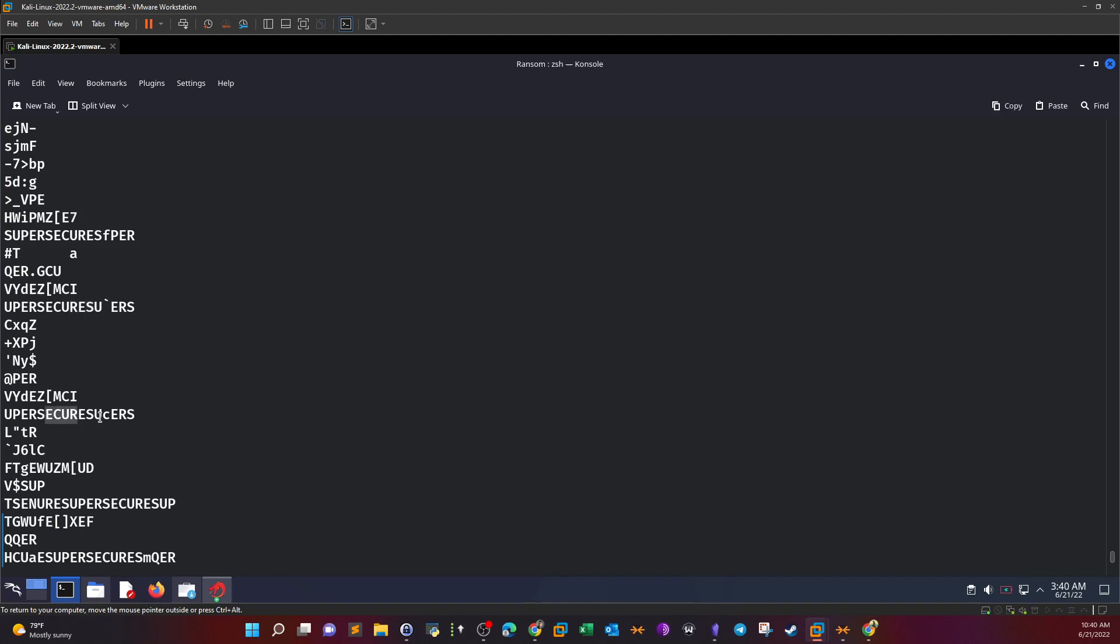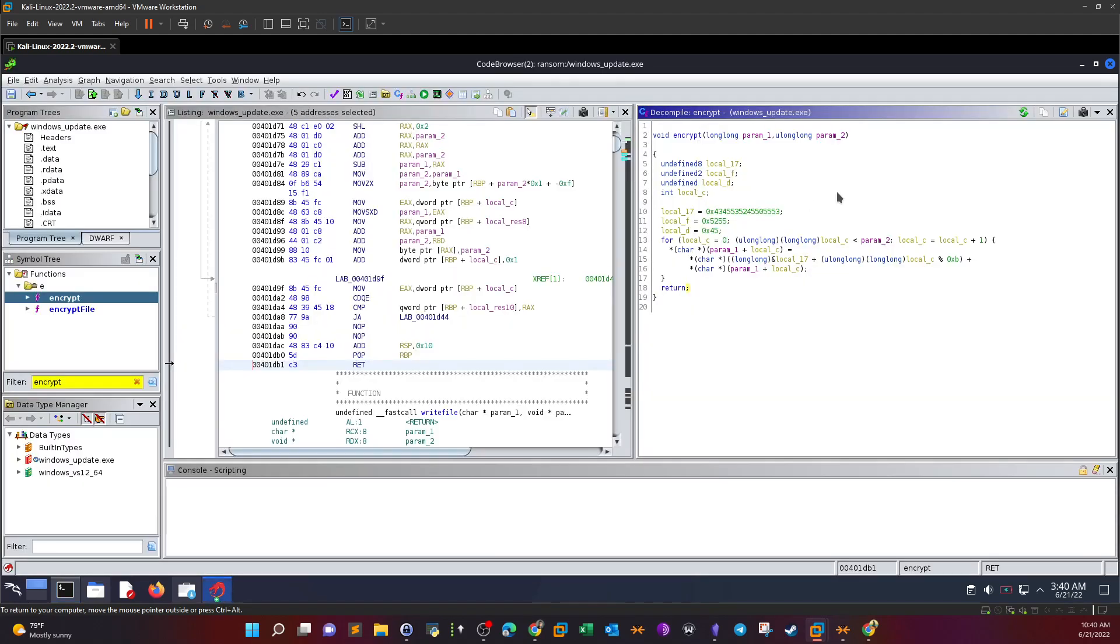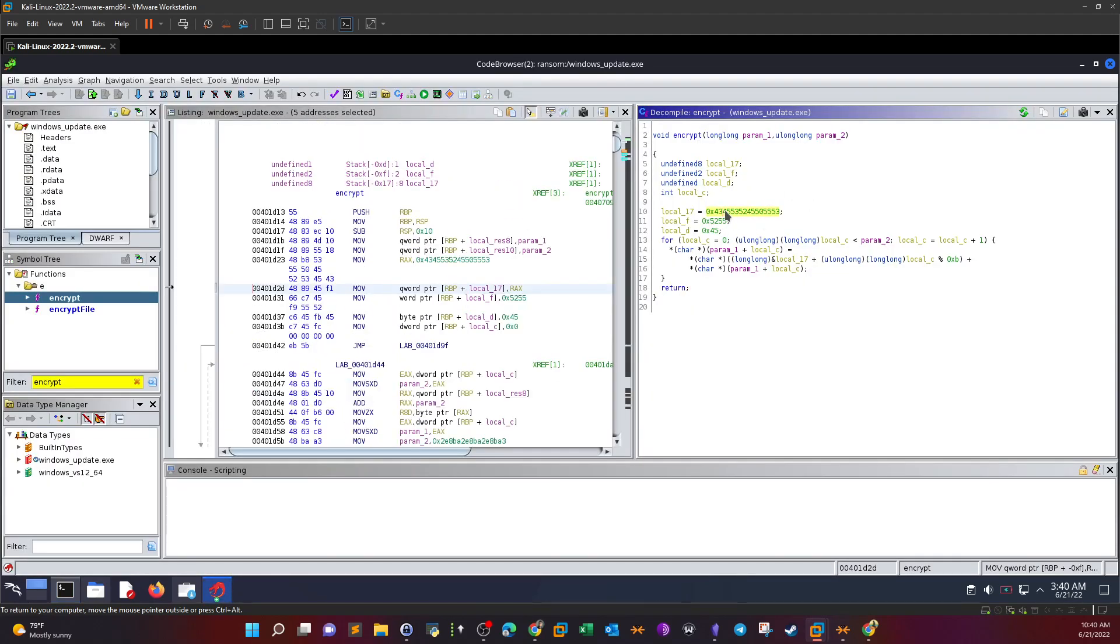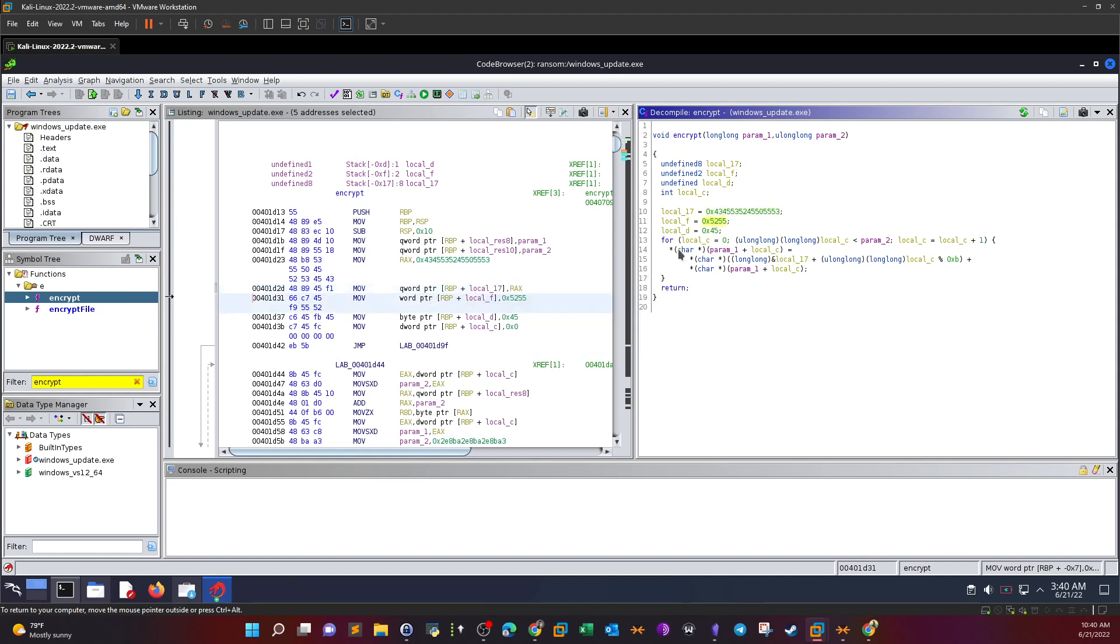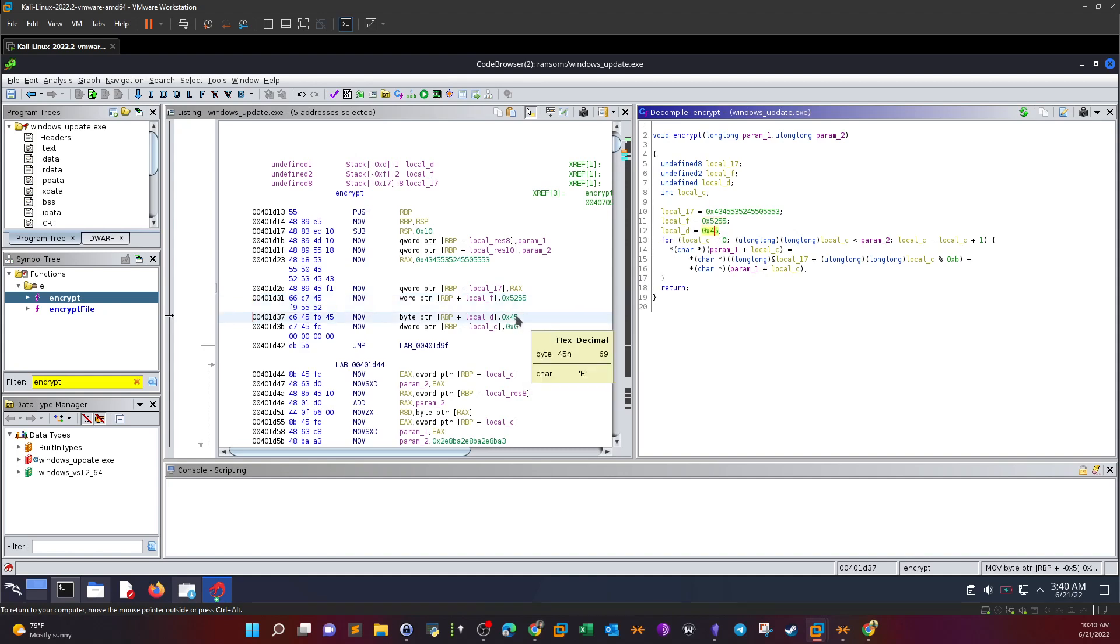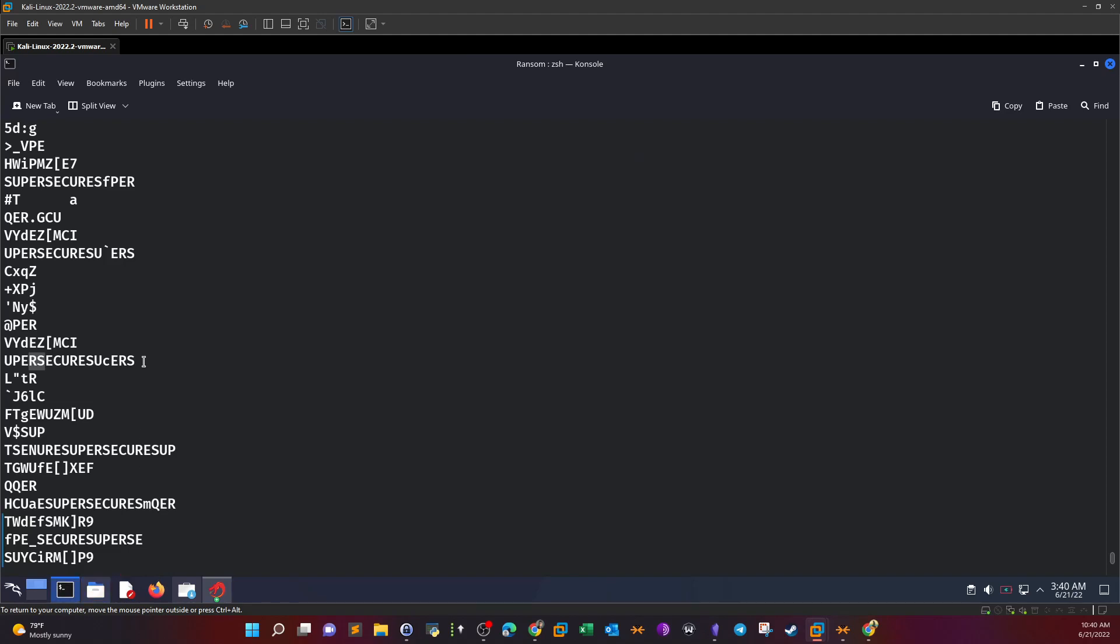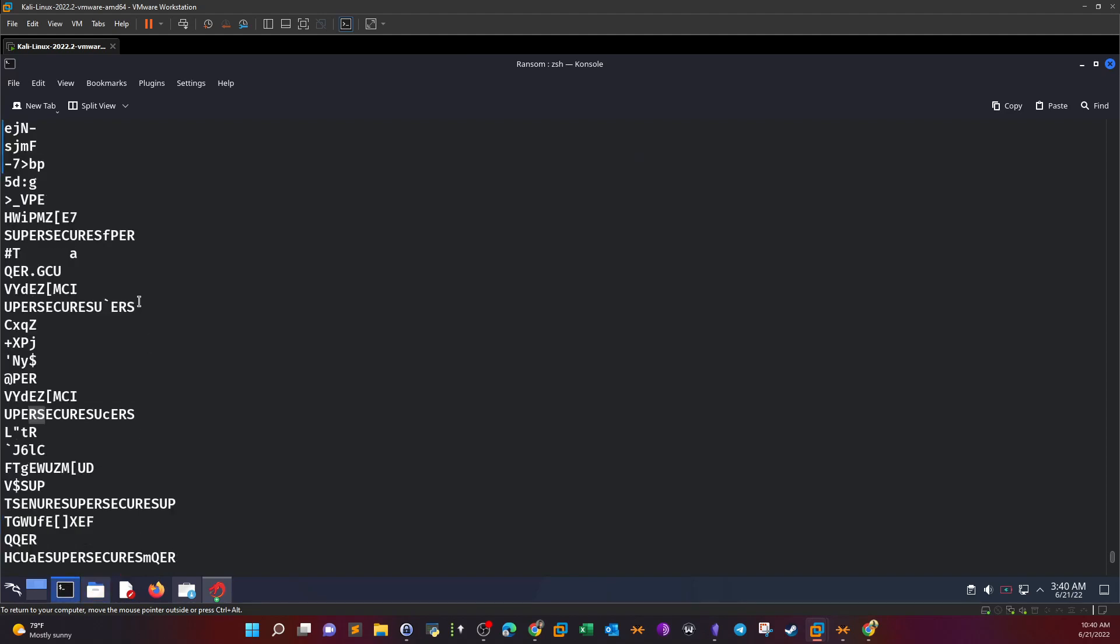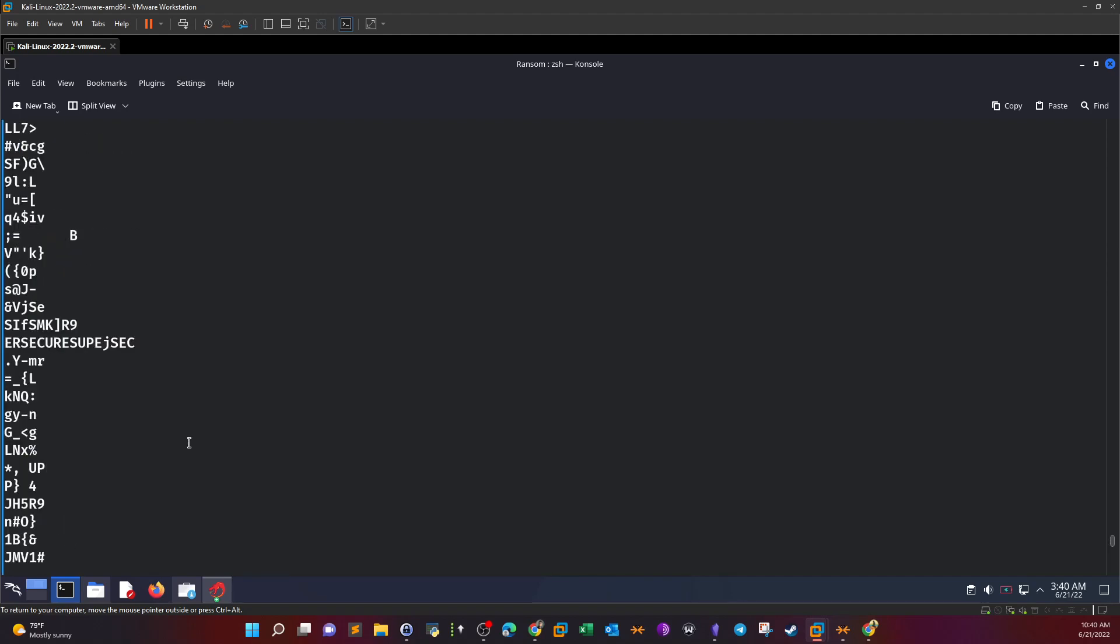Take a look at this: 'supersecure', and then we have 'SFPER'—the same thing but reversed. 'Secure SU' and we have 'super'. These are the same strings that we encountered in Ghidra. It's the same string but reversed. Why is it reversed and repeated throughout? This is because of the for loop. It's adding every byte on its own with the file during the encryption. That's why we see several repetitions of this string 'supersecure' everywhere.